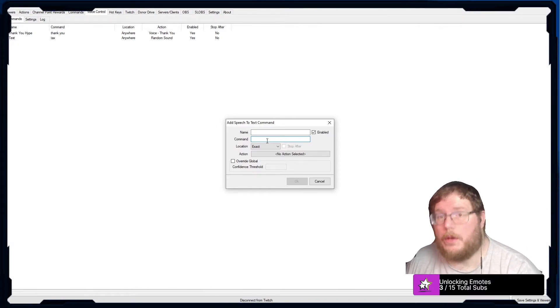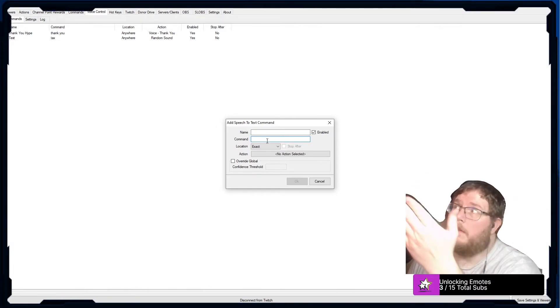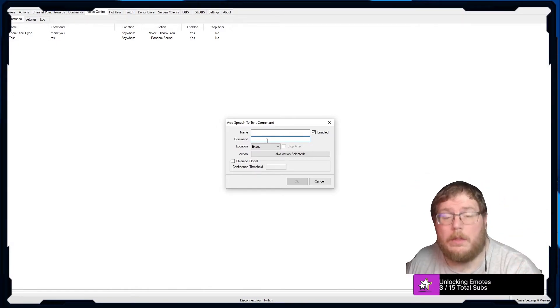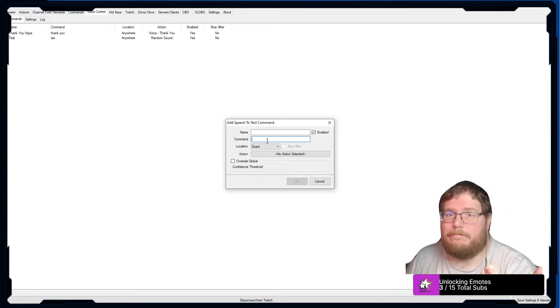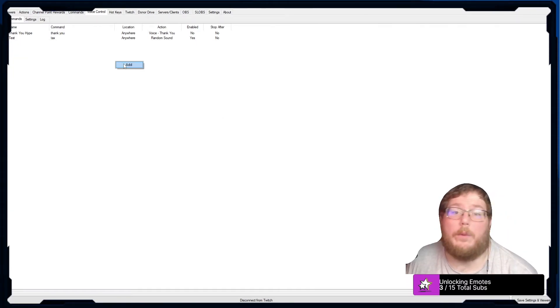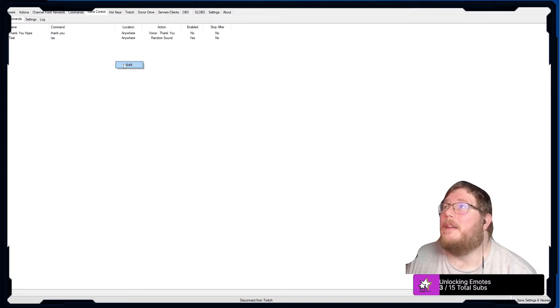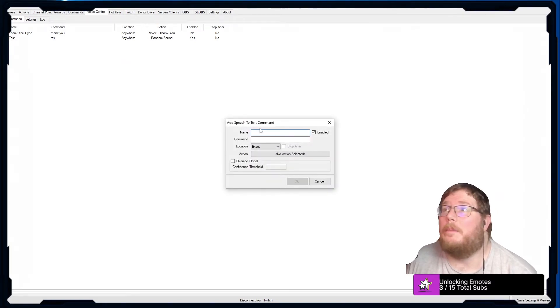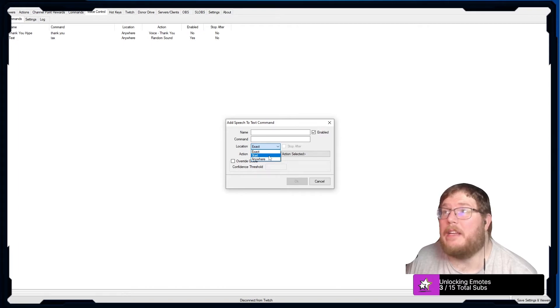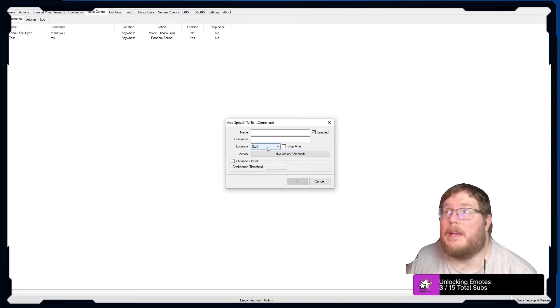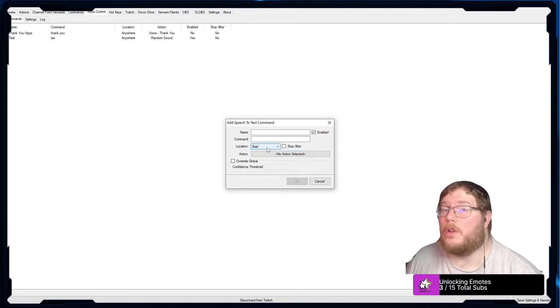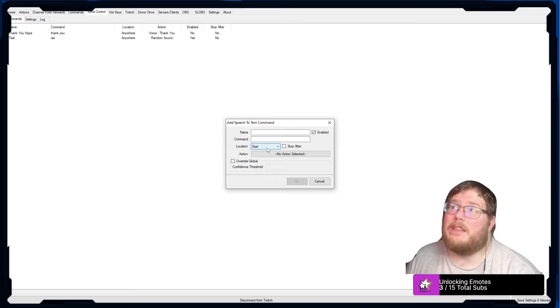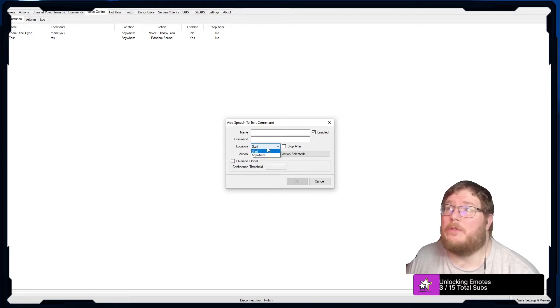So again the thank you will play the okay. We'll disable it for right now. But yeah that's what it's looking for and you can have it be exact, you can have it at the start.